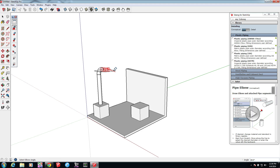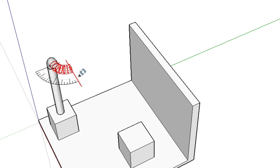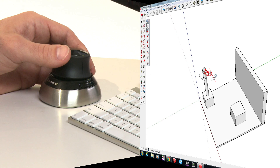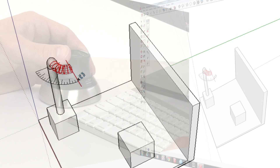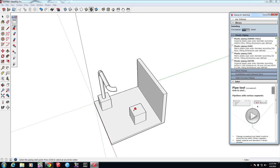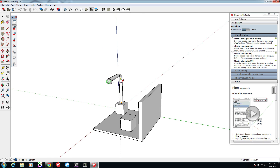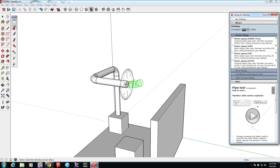Sometimes it's difficult to find the inference you're looking for depending on your view angle, so you'll also want to get comfortable navigating to a better view while you're drawing to help you pick the right inference. I just use my SpaceMouse Wireless to navigate with my left hand while continuing to model with my right. And if we follow the tool tips at the bottom left, we can work our way through drawing a pipe and elbow together. I'll quickly draw in another elbow here.